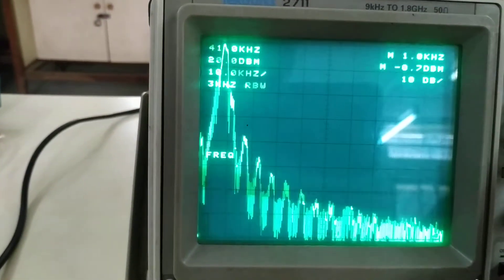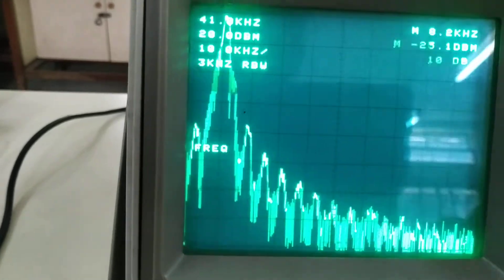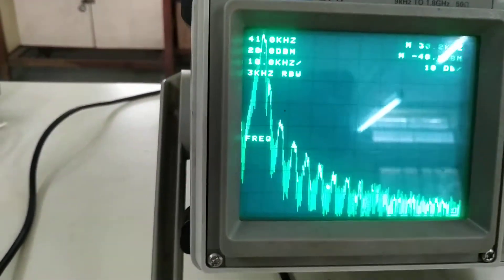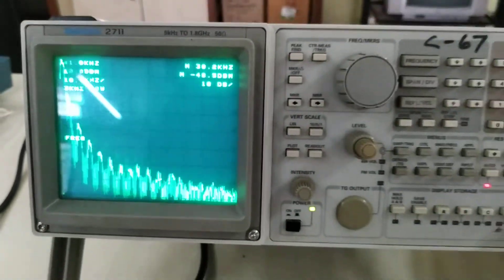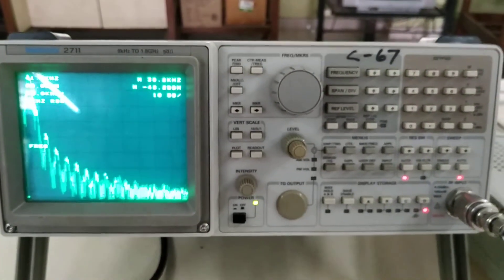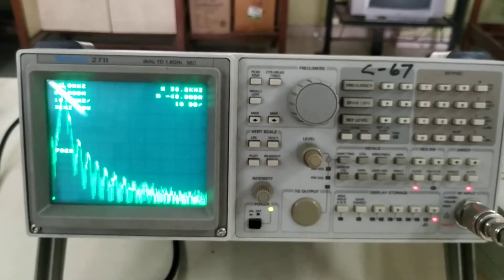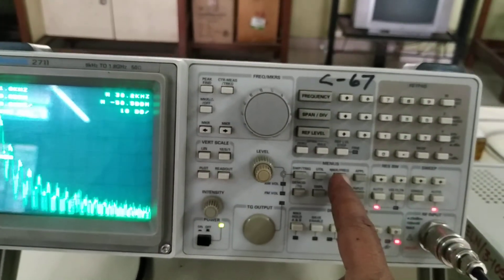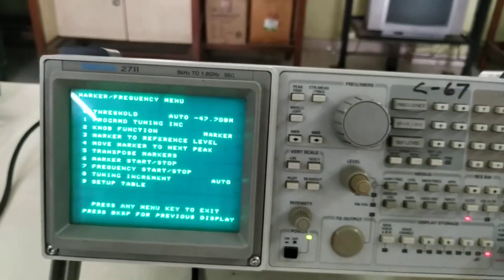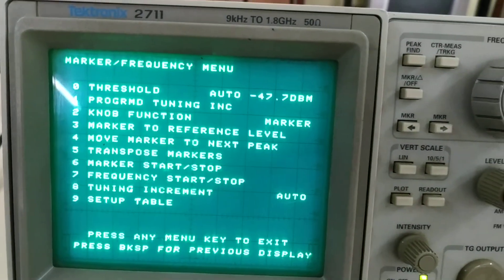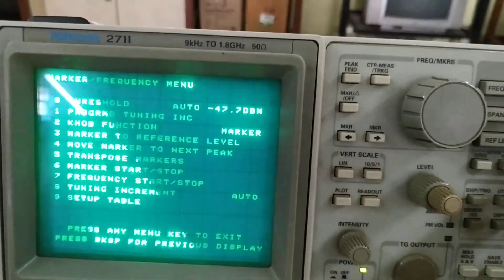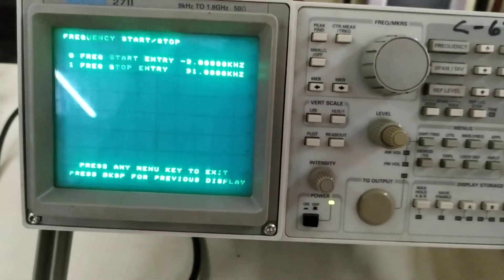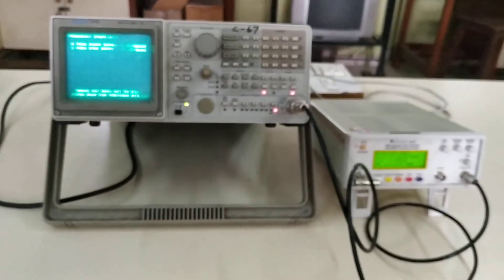You can change the marker position. Here it will be 8.2 kHz, here 13 kHz, here 20 kHz, here 22 kHz — and so on. So this is the spectrum analyzer in short. The steps are: go to the marker frequency menu, select the seventh option for frequency start/stop, then enter the frequency start and stop entries with the required values.